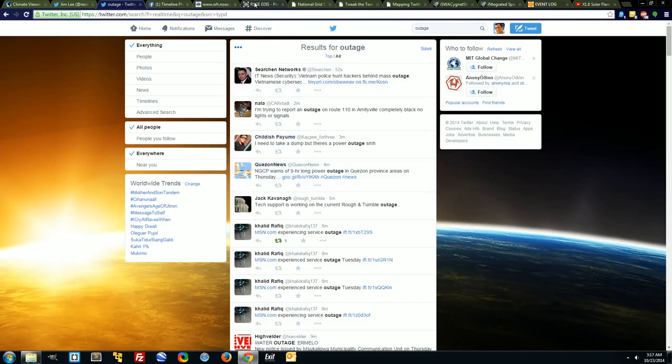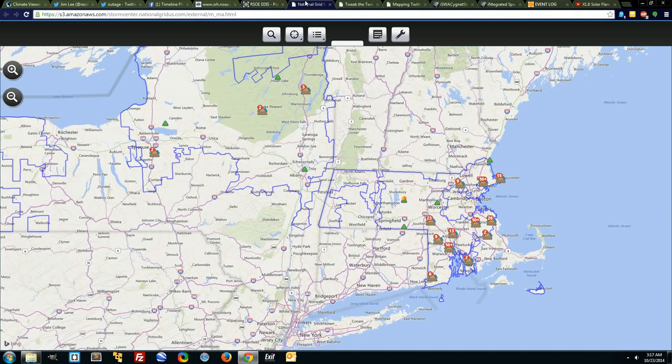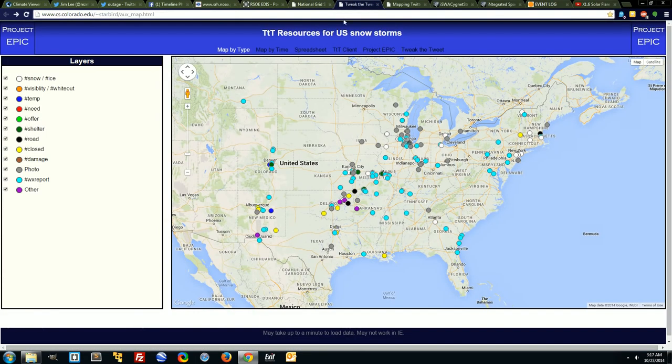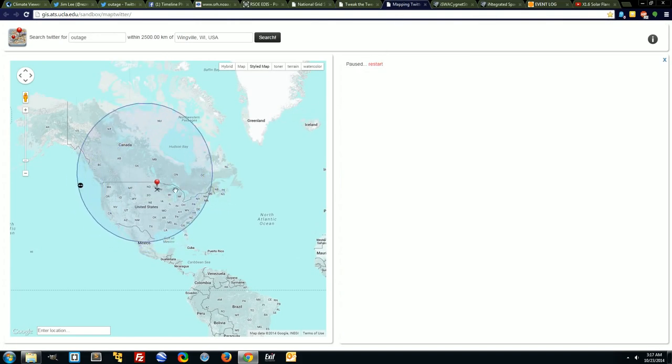I started to look into it a little more. RSO EDIS has 80,000 people in Canada out. They say that it's wind damage. I don't believe so.